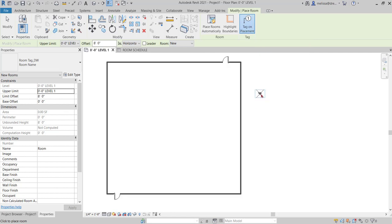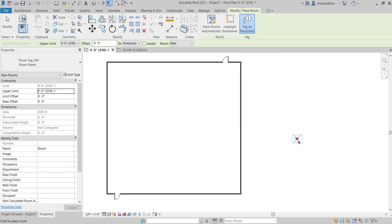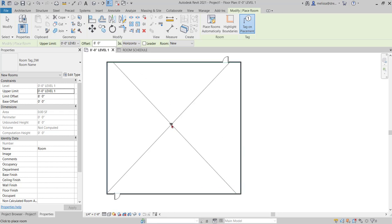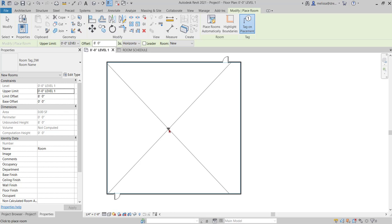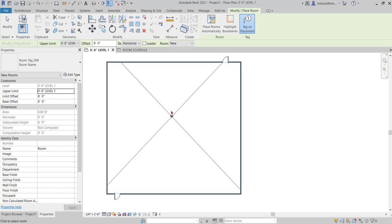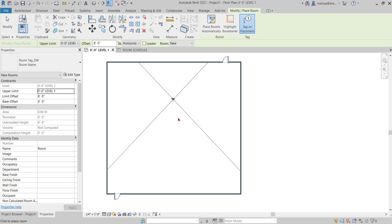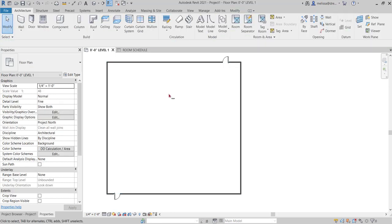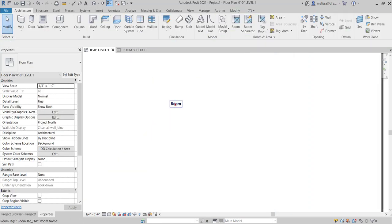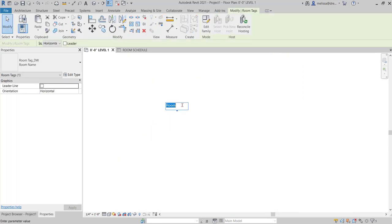You can see the difference when I'm trying to hover over a place that isn't enclosed versus a place that is enclosed and the X indicates the extents of the room. I'm going to place my room, hit the modify command to exit out of that command and rename my room.